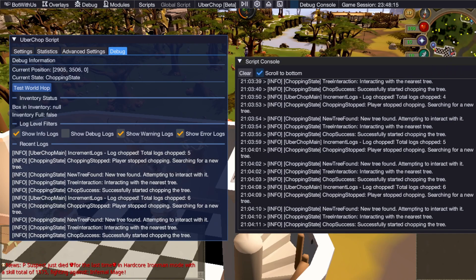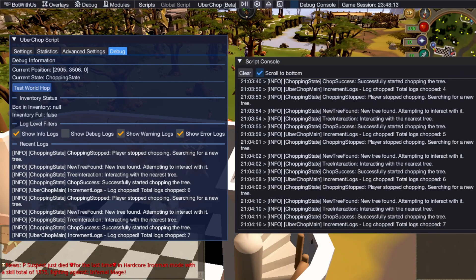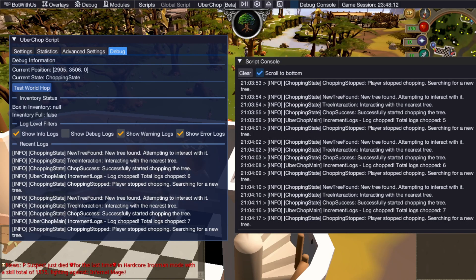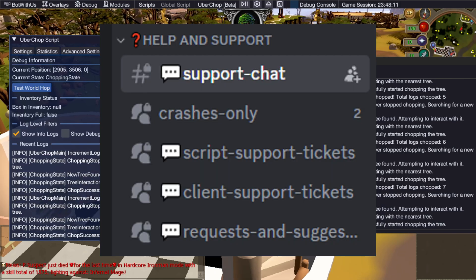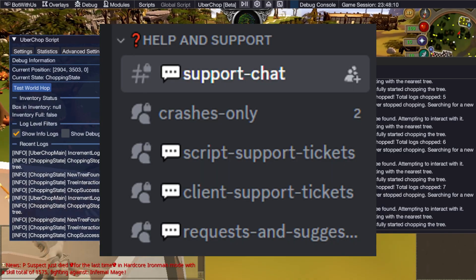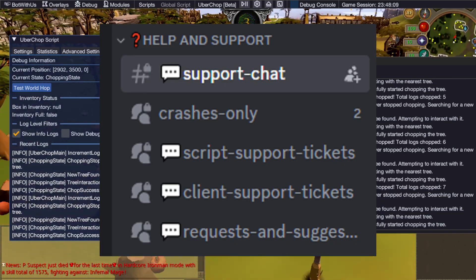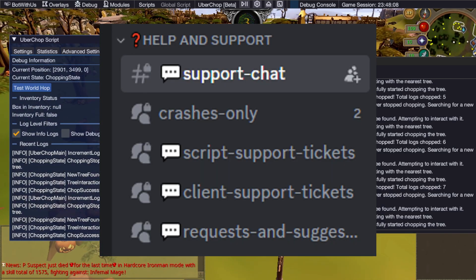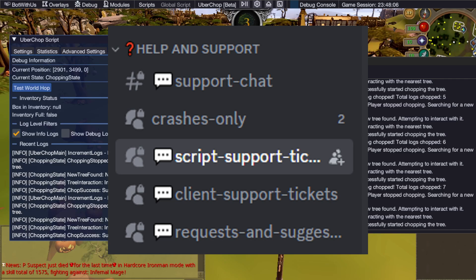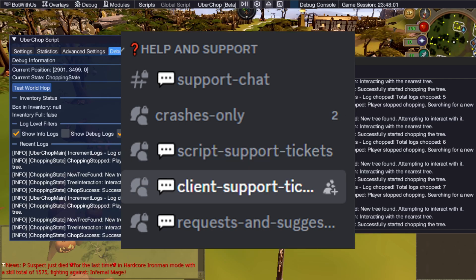If you have a problem and the logs are of no help, you can ask for help in the discord server. There are a few support channels. For general help, you can use support chat. For help with a specific script on the SDN, you can use the script support tickets chat channel. And for client specific help, you can use the client support tickets chat channel.